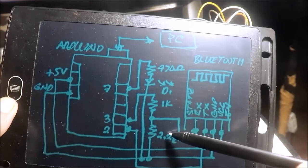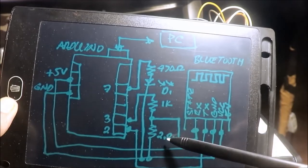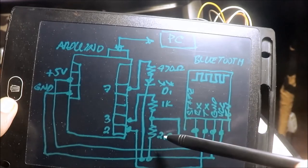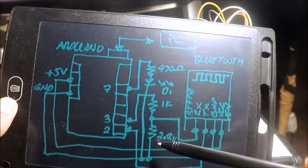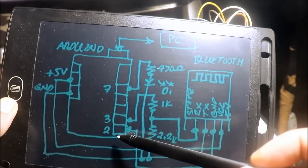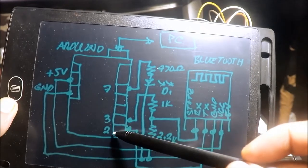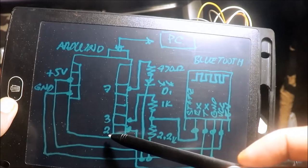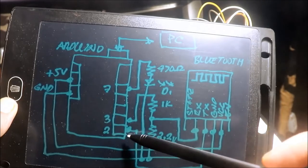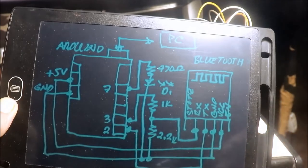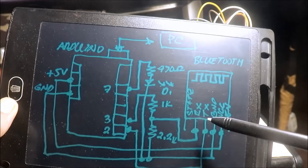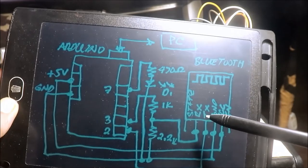Itong 1K, 2.2K, logic level shifter yan. 2.2K papuntang ground. Pin number 2, receive pin ng Arduino, papuntang transmit TX ng Bluetooth.